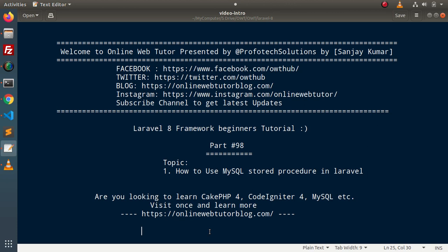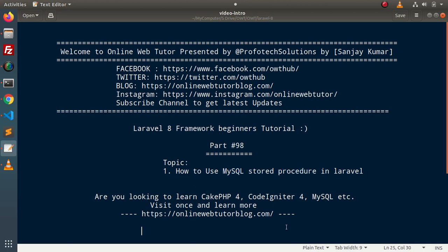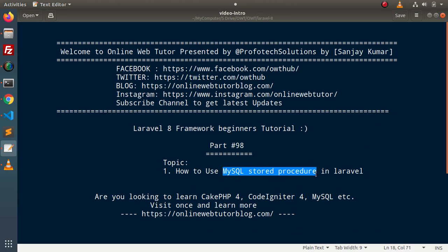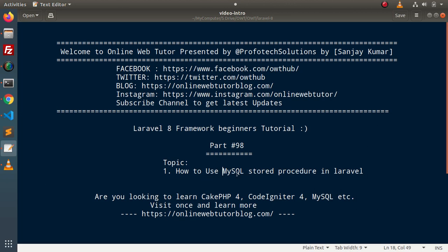First of all, if you don't have any idea about what is a MySQL stored procedure, we have a separate playlist inside our channel. You can see those videos to get the complete idea about what a MySQL stored procedure is and how to create one. Inside this video, we will simply create and use them inside a Laravel application without discussing the basic concepts.